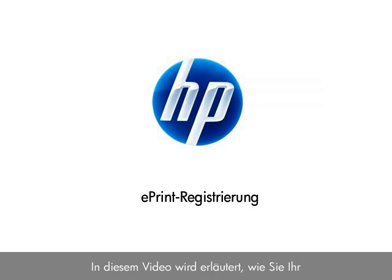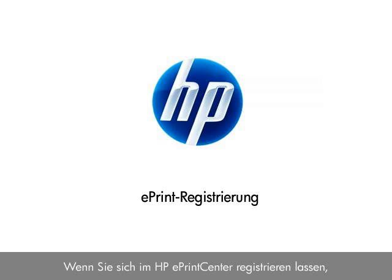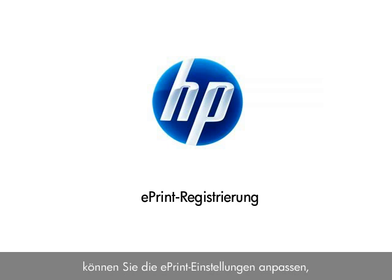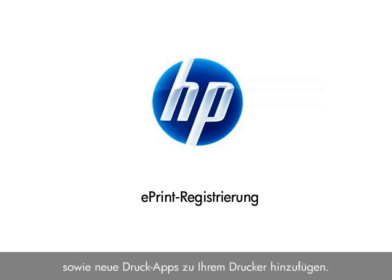This video explains how to set up and register your ePrint account on hpeprintcenter.com. When you register at the HP ePrint Center, you can customize your ePrint settings, view and manage your ePrint print jobs, and add new print apps to your printer.